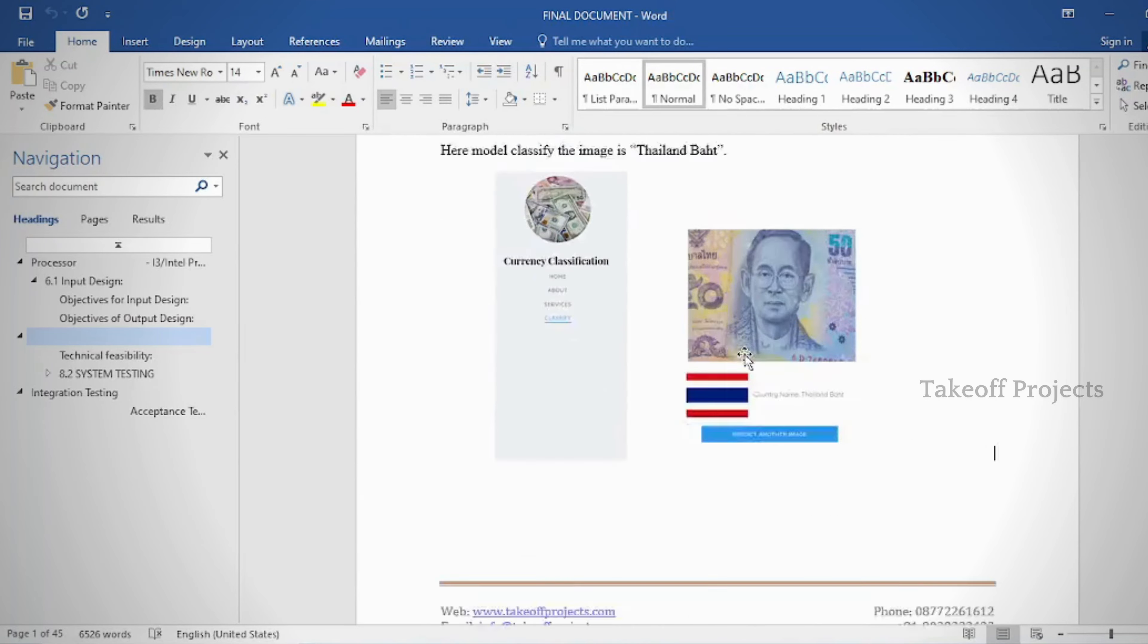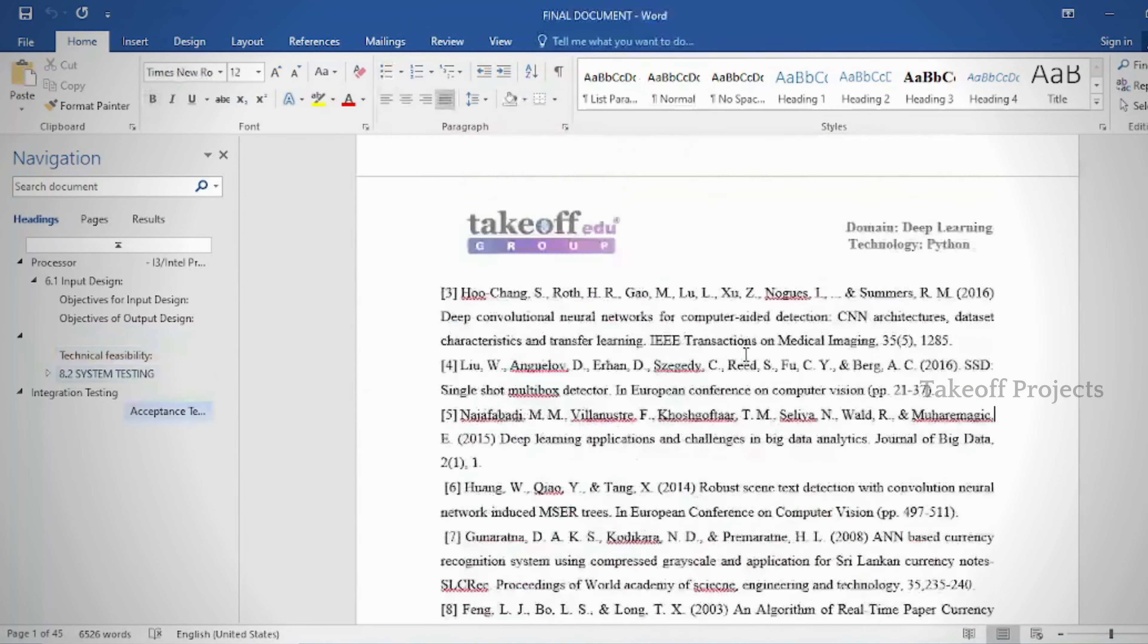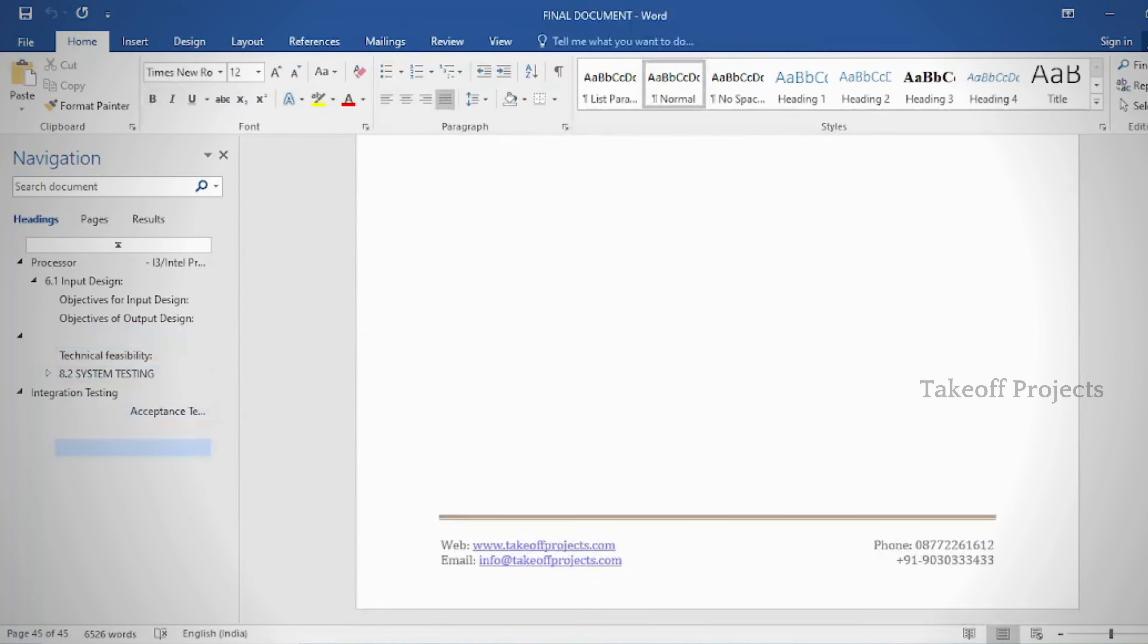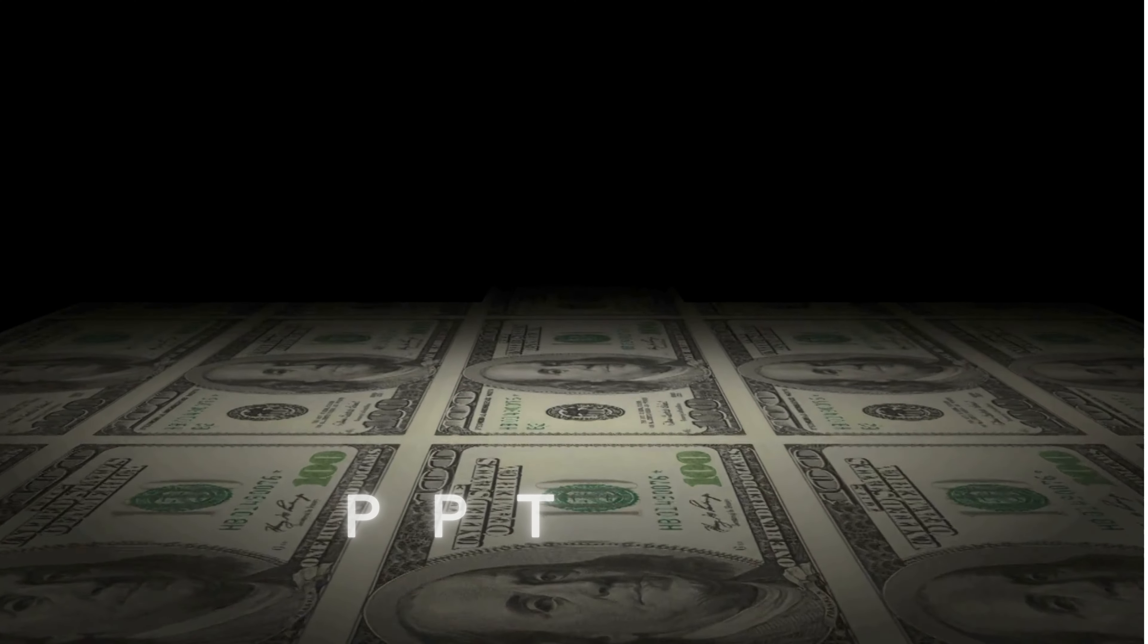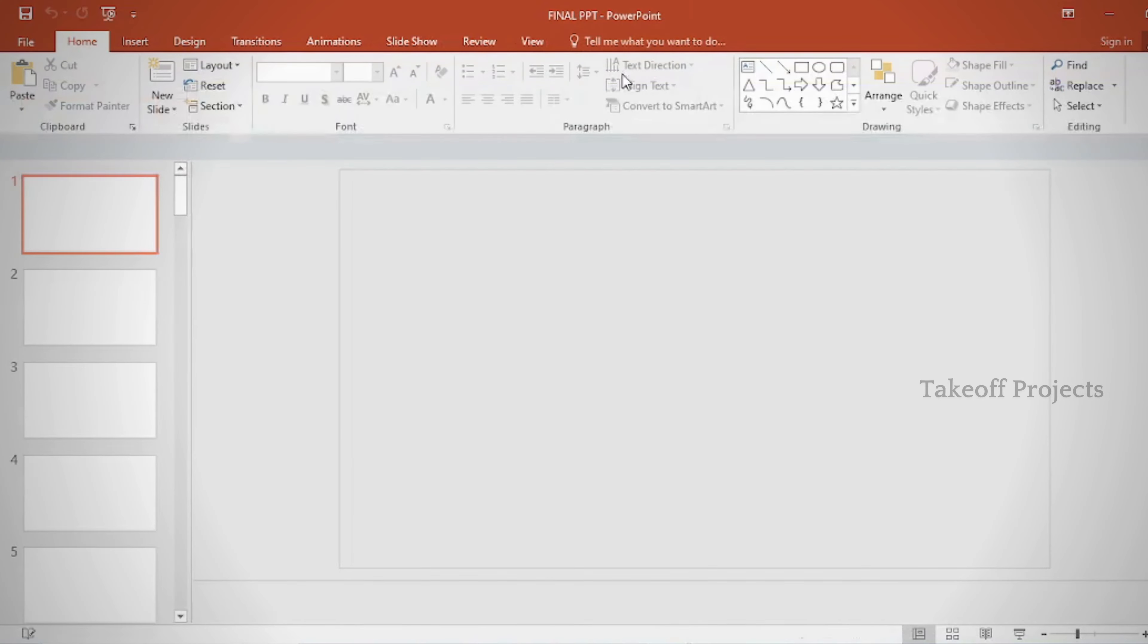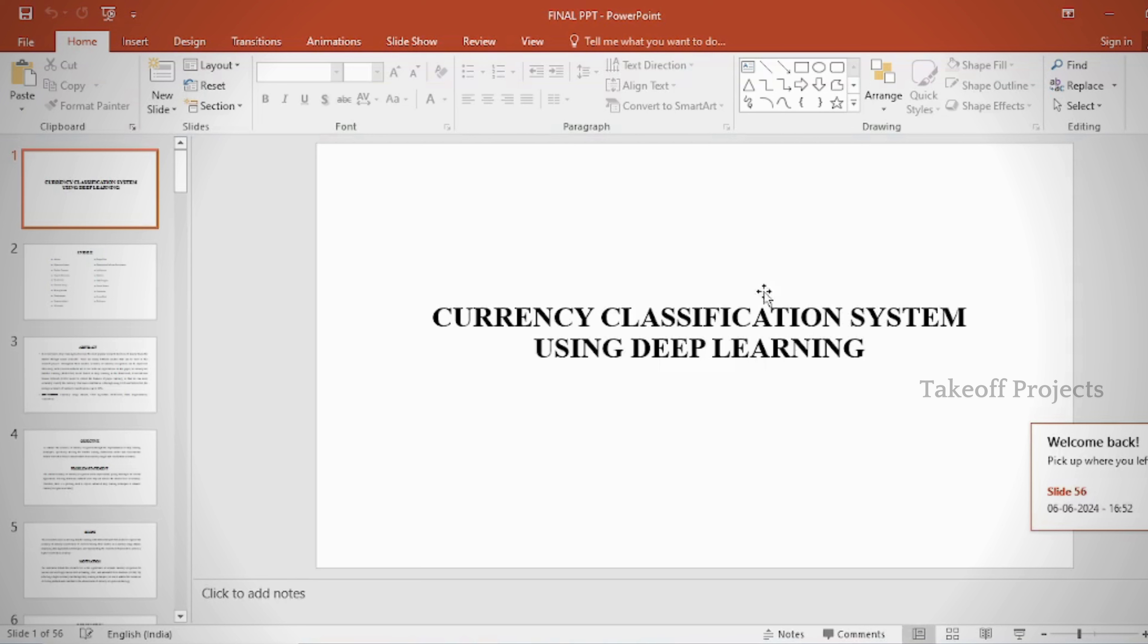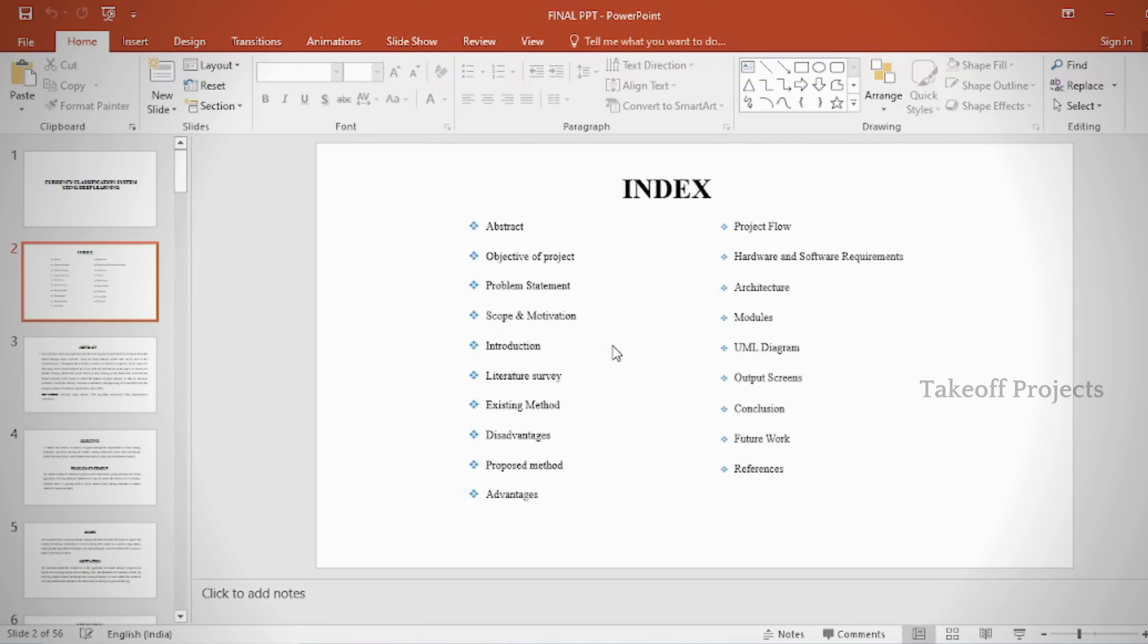In the PPT, we provide: abstract, introduction, literature survey, existing method, disadvantages, and proposed method.